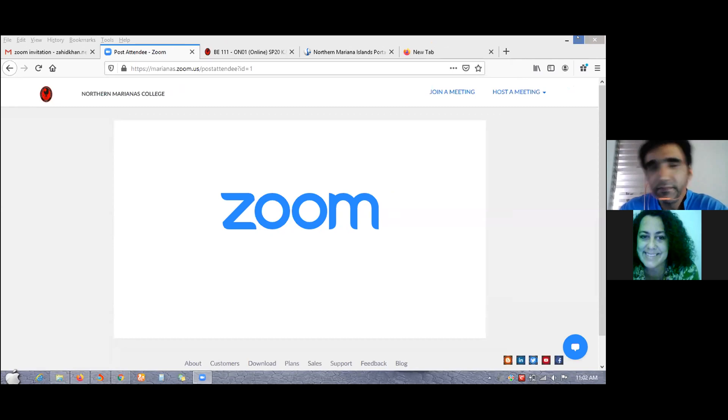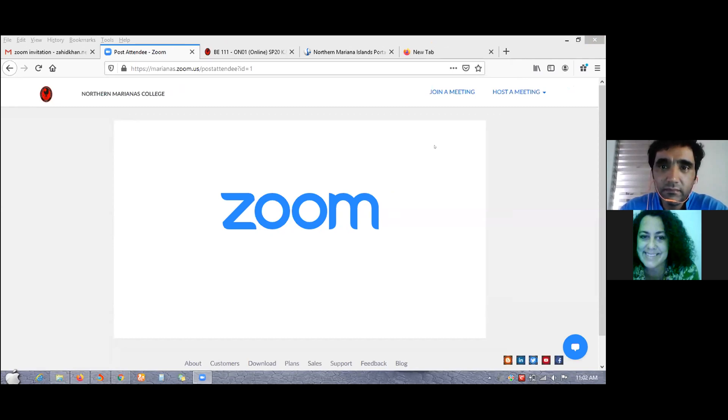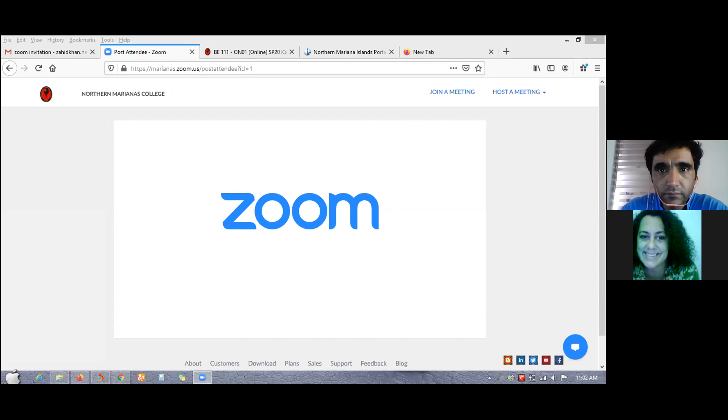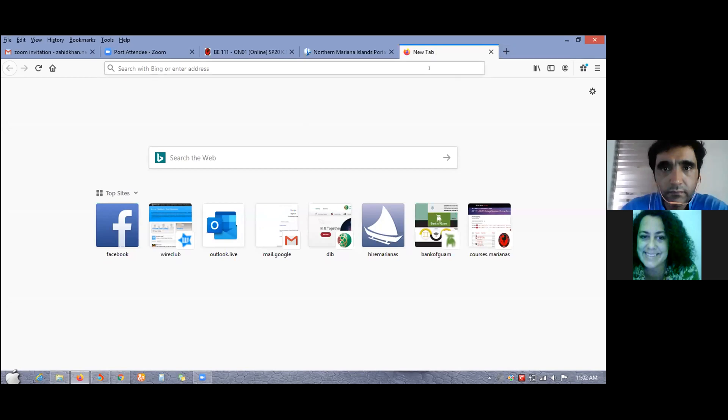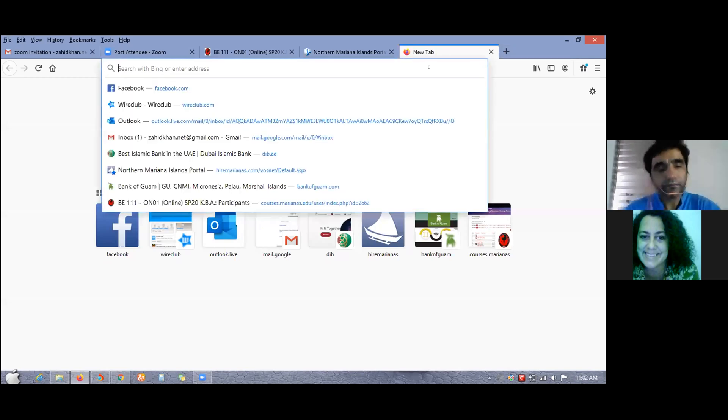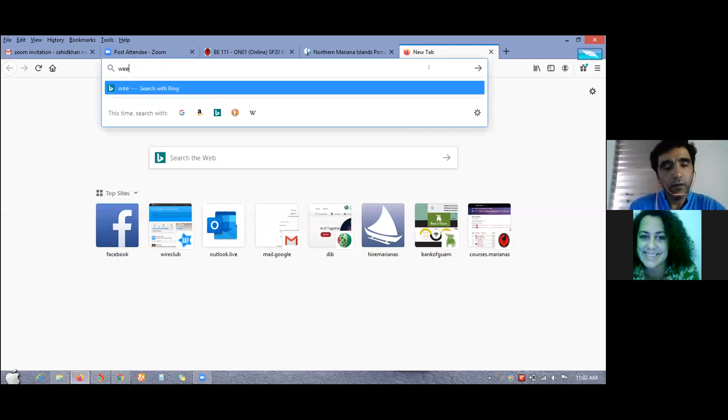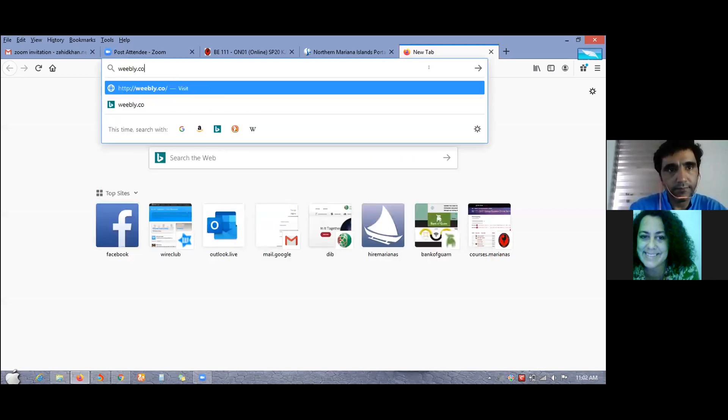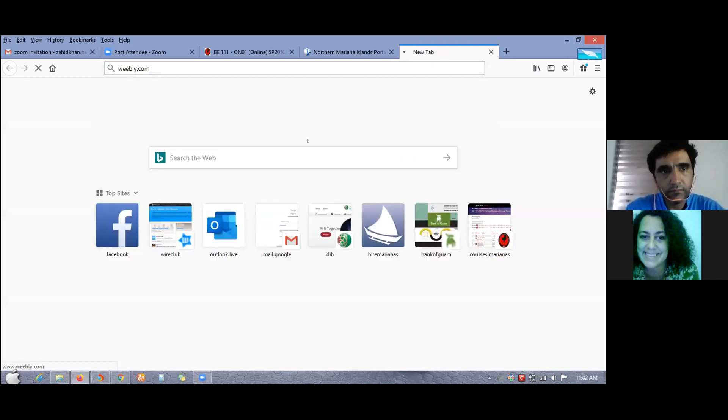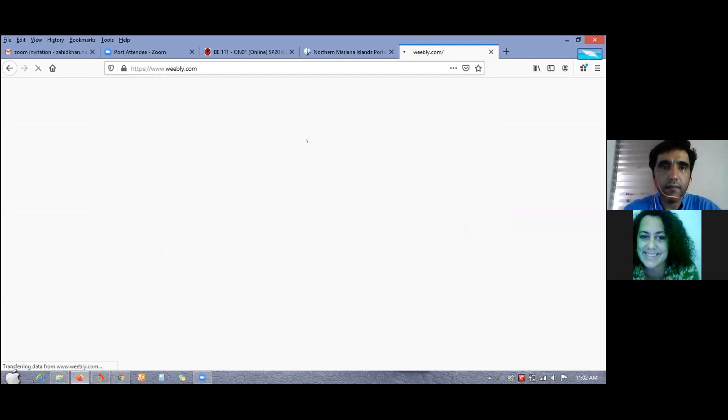Now I would like you to go to a new tab in your browser, a new tab. Okay, you see the plus sign? Okay. And I would like you to put weebly.com in your search and search weebly.com. Yes.